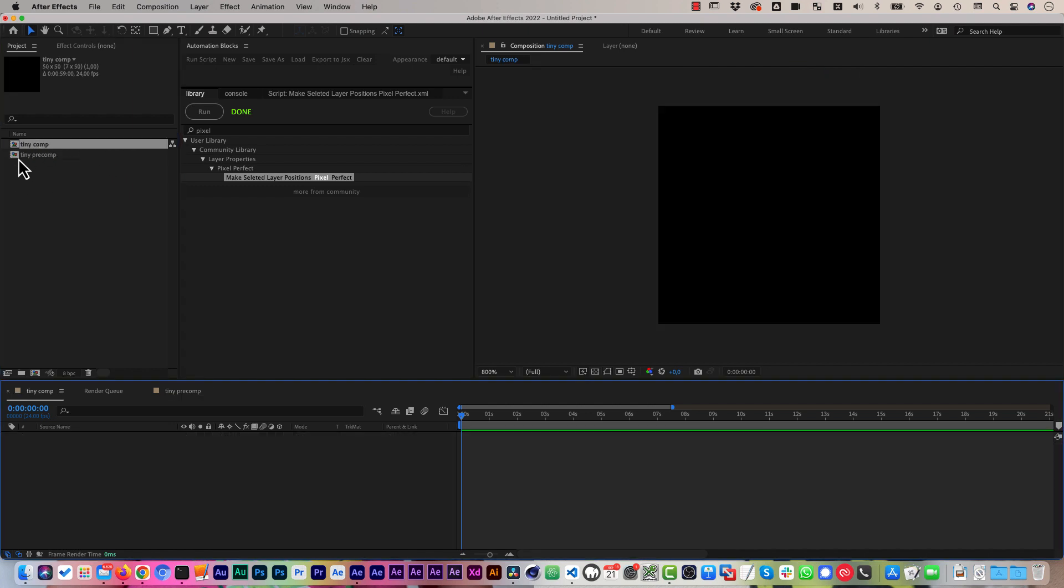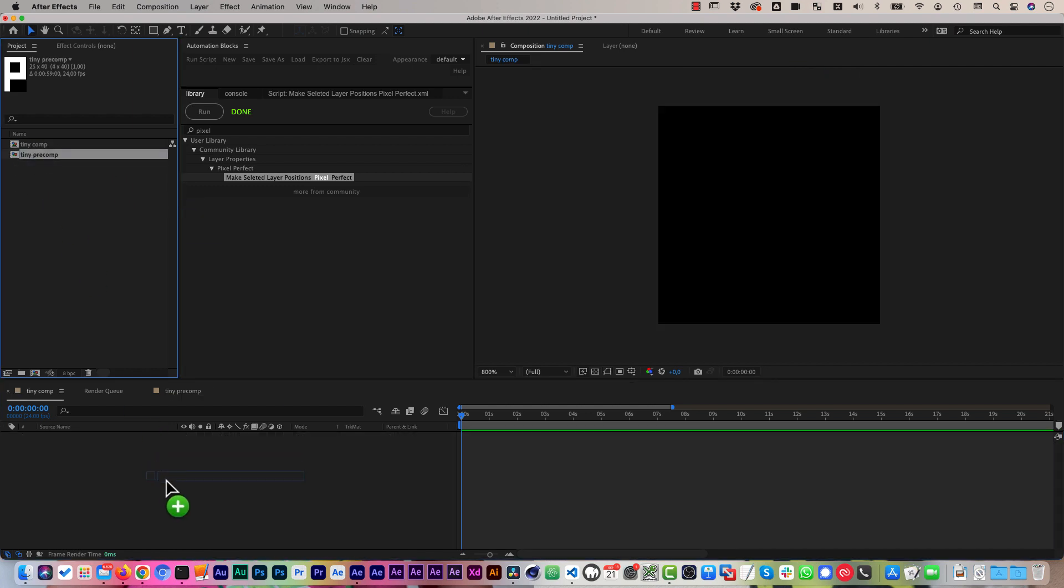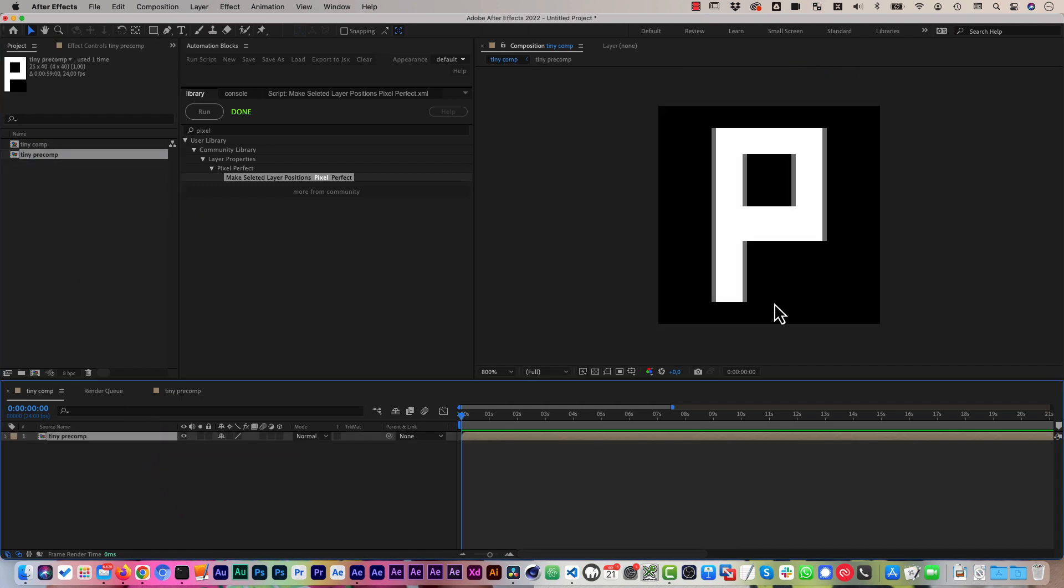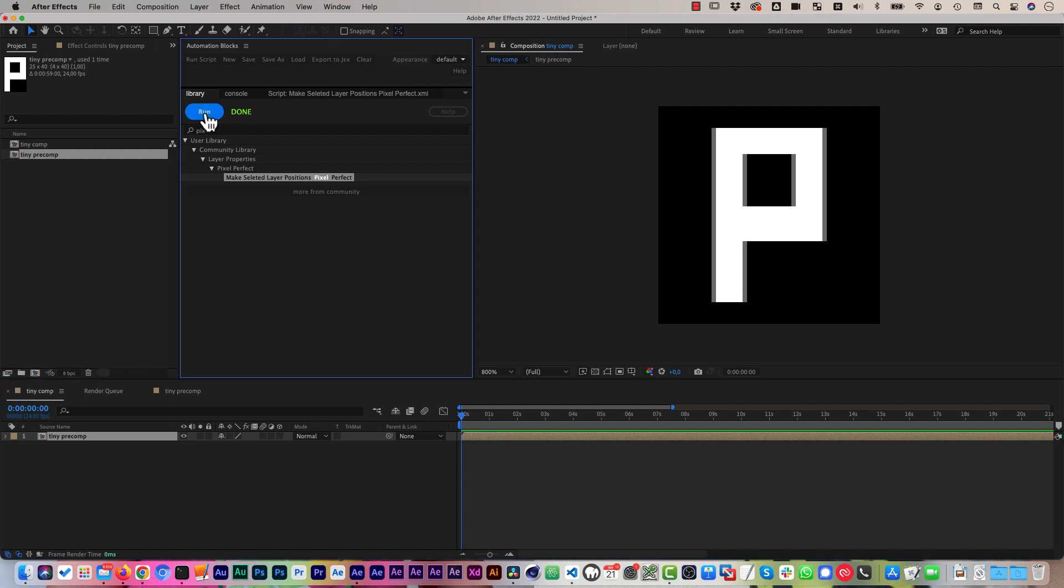And if we drag this pre-comp in our main comp, you can see this looks blurred. And if you select the layer and run the tool, you can see it shifts the layer to the side such that it's not blurred anymore.